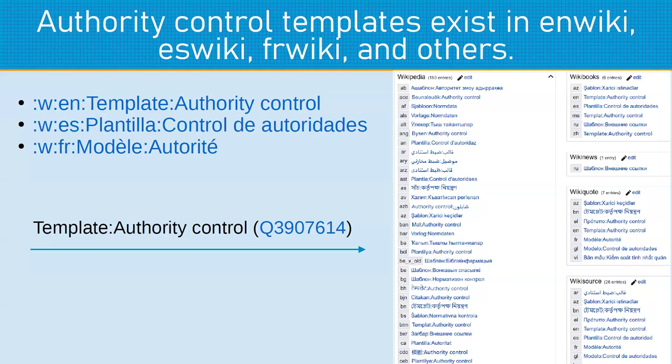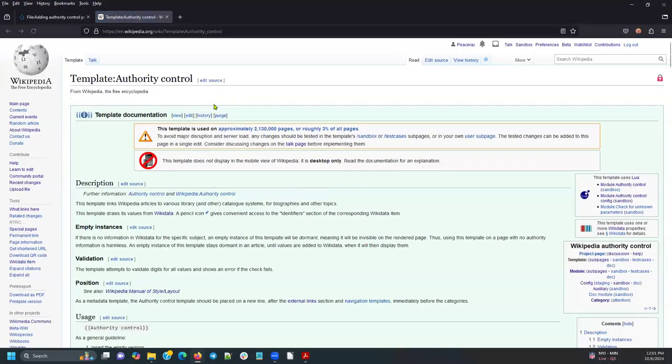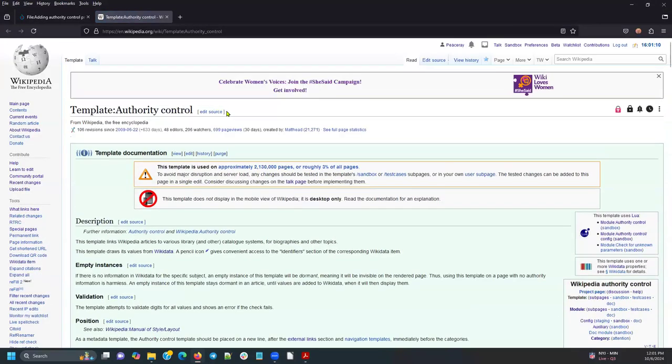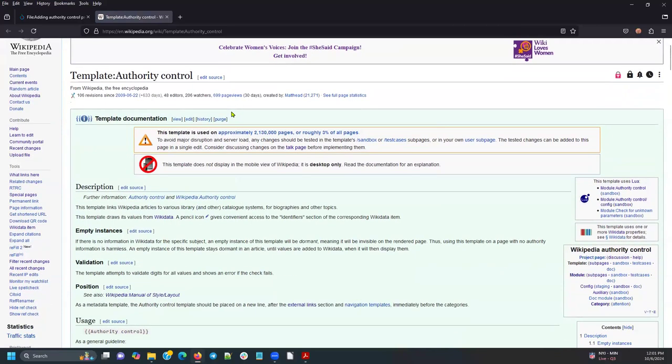So what is authority control? Here we have the template for authority control in the item record in Wikidata. And you will see that it appears in many different languages. I'm just going to go ahead and click here to bring up. This is the English template for authority control in English Wikipedia.